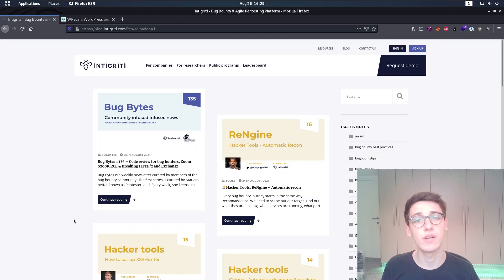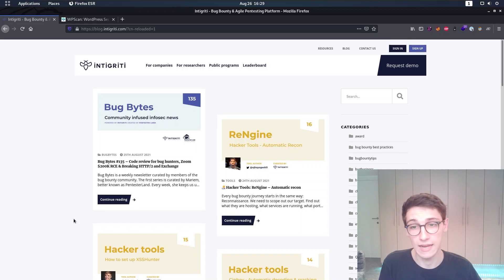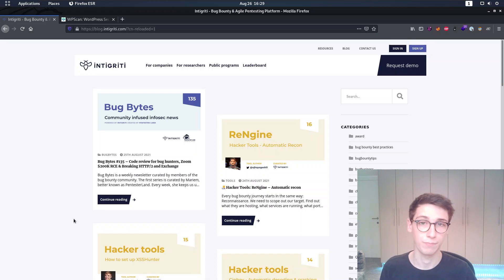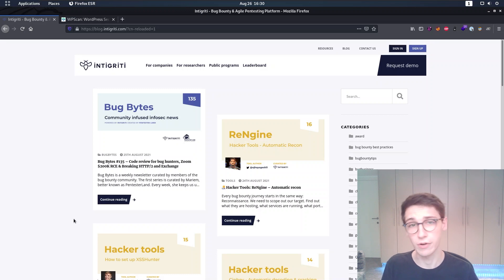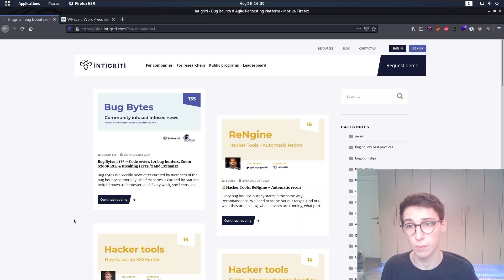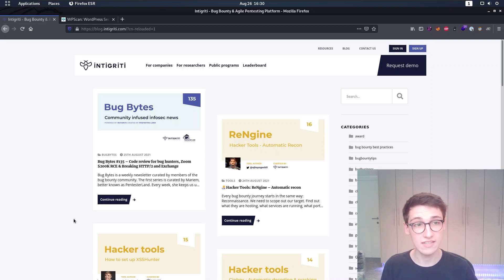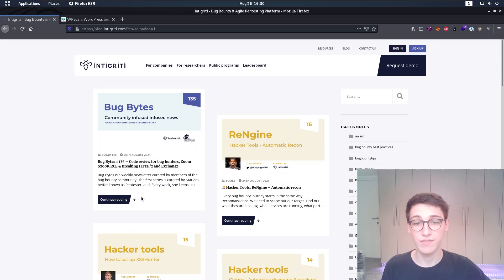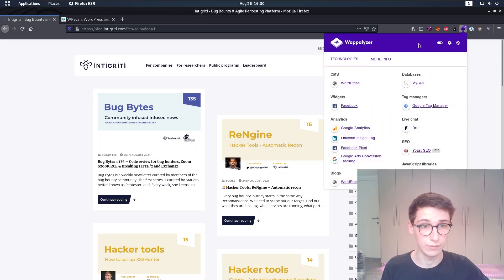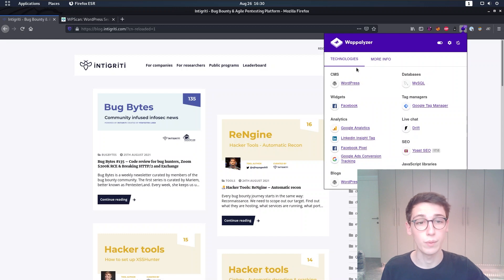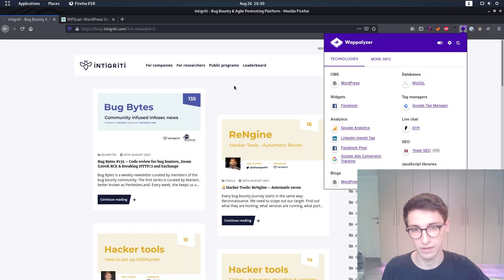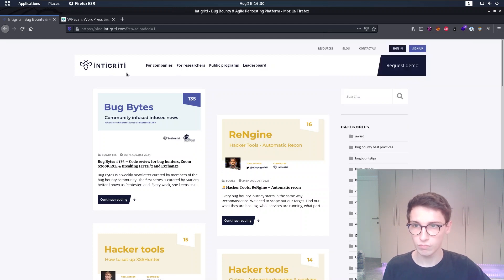So first of all we obviously need a WordPress instance, and did you know that Integrity actually runs its blog on WordPress? So blog.integrity.com is using WordPress, and in fact if we look at Webalyzer for example we will also see that it is using WordPress.